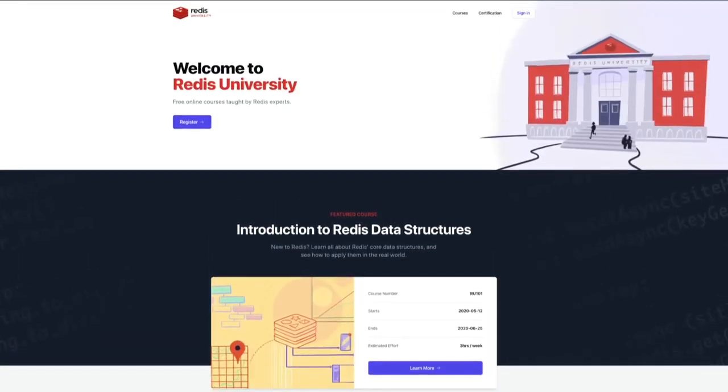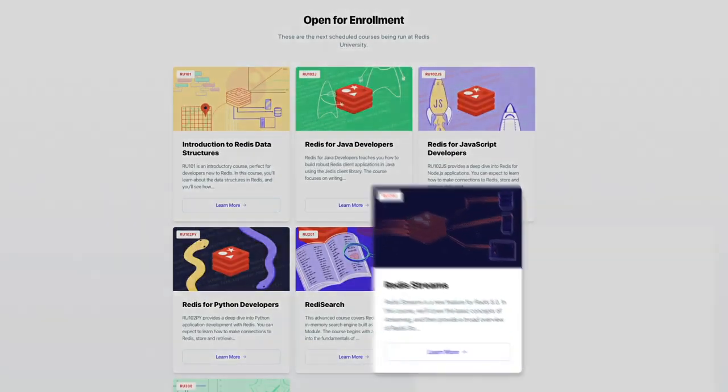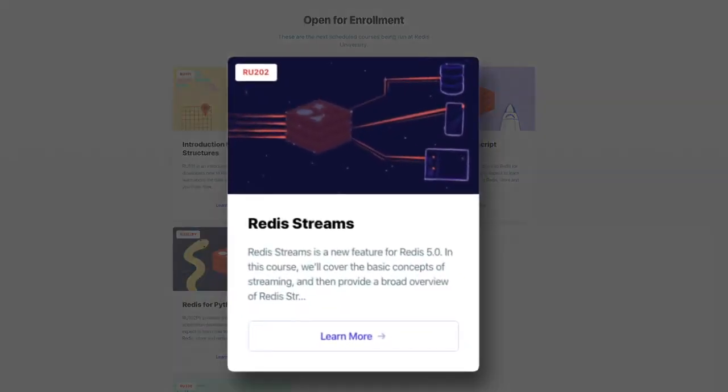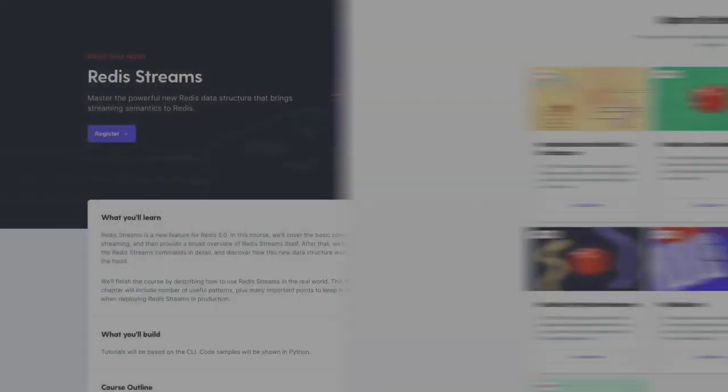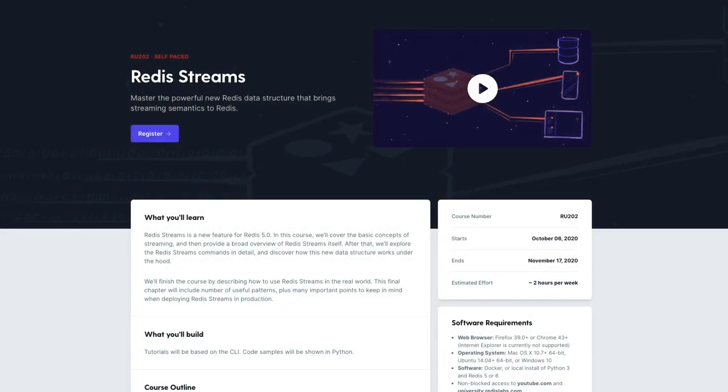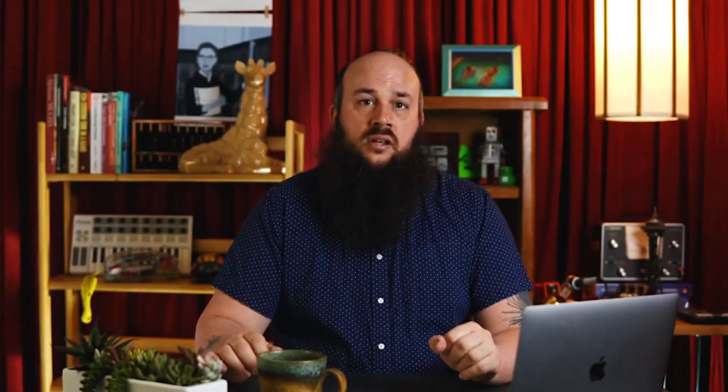There's a lot more to Redis Streams than what I've presented here. So if you're interested in learning more, you should check out Redis Streams, our free online course from Redis University. I know streams can seem like a firehose of information, so thanks for sticking with me and fording this river together. Happy learning, and see you again soon.